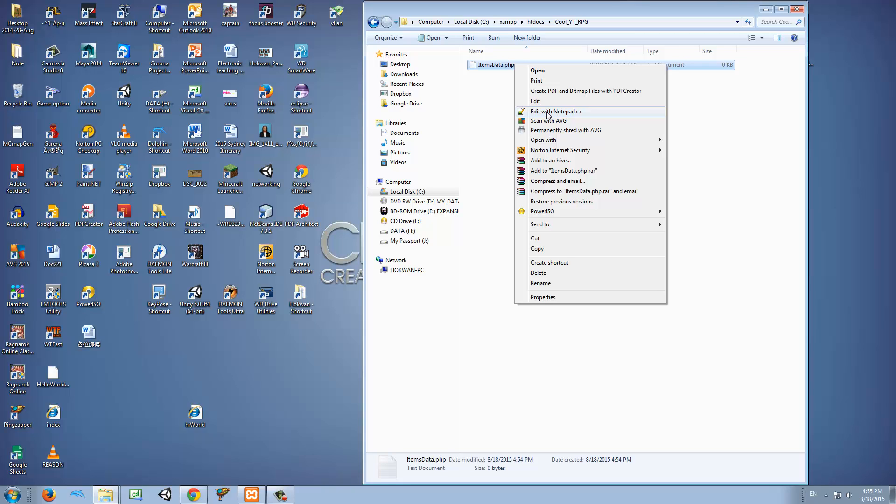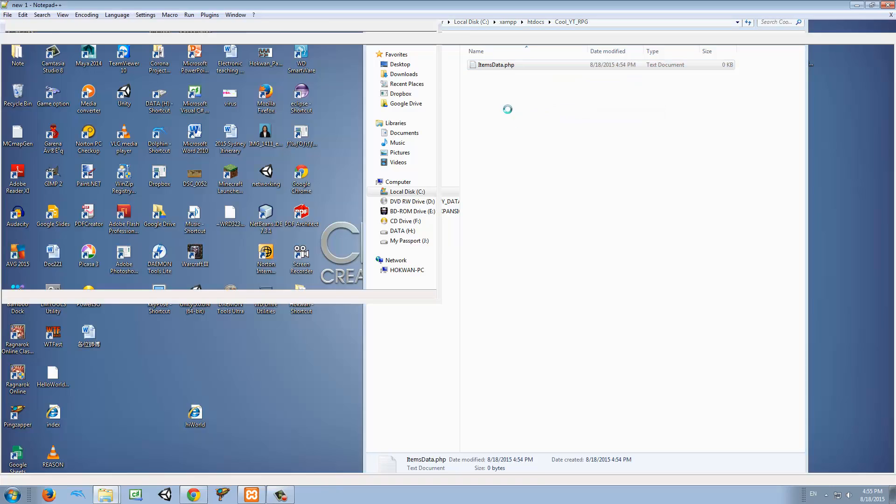If you don't have notepad++, you can use any other scripting editor like Eclipse. And if you don't have Eclipse, you can of course go to Google and download notepad++. It's a very convenient software that we're going to use. So just go ahead and download it, and once you're ready you can keep moving on with us.